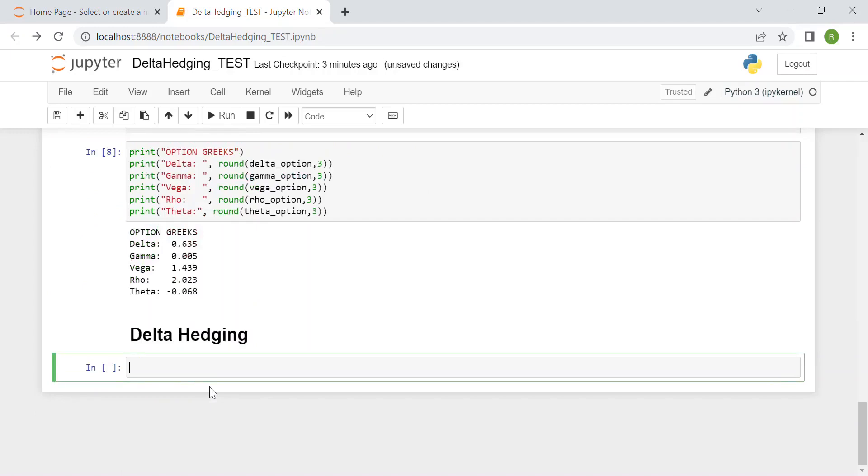Just as a reminder, a call option gives you the right to buy one contract of the underlying, which means you don't have the right to buy just one single share, but you can buy one contract, which typically is about 50 or 100 shares.